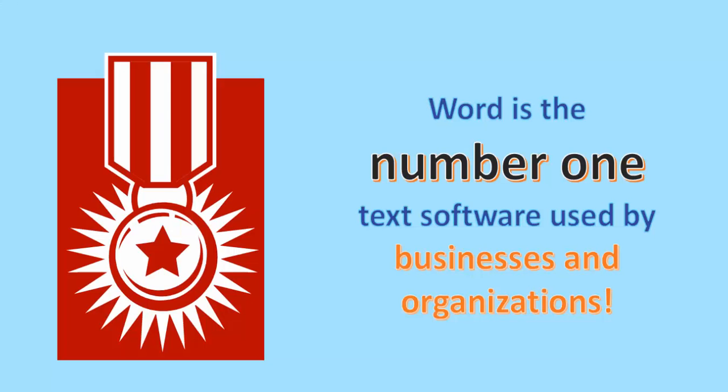Before moving on to the Excel part of the video, I would tend to agree that Word is the number one text software used by businesses and organizations across the world. Word offers many functions and tools to help businesses manage their information.